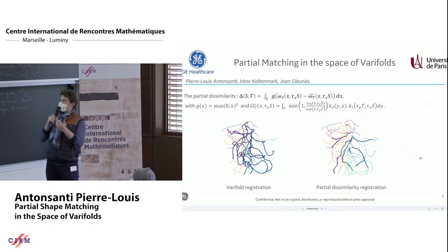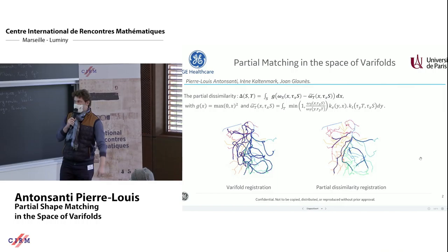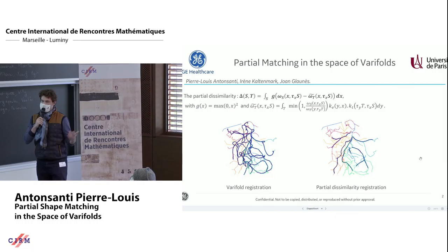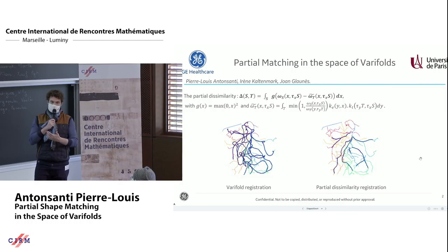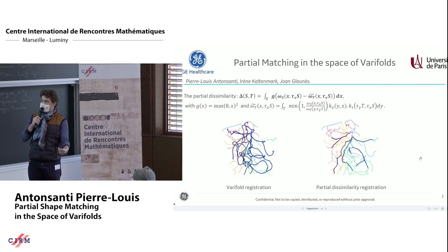In this work with Irene Kaltenmark, we introduced an asymmetric dissimilarity term. There are still some problems with this property, but it allows us to include the deformed source into the target. As you can see on the left, there are a lot of problems with the classic varifold distance, but with this dissimilarity term we are able to include our simplified atlas.